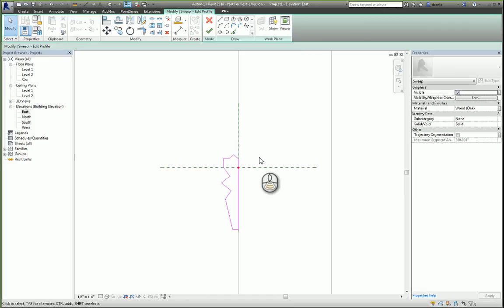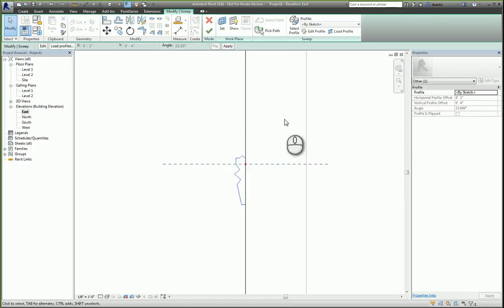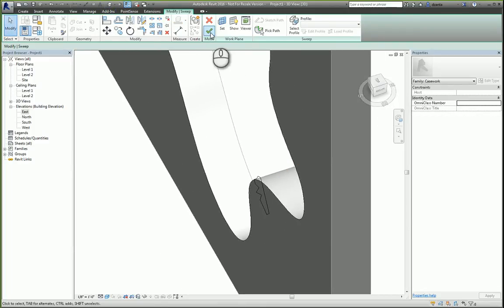Like that. And then when you're all set and finished creating that profile, you hit the green check mark.